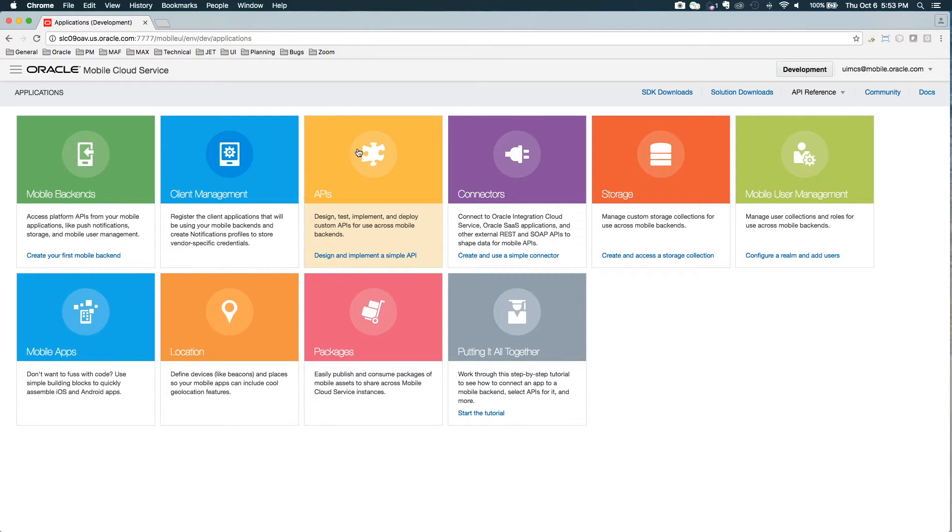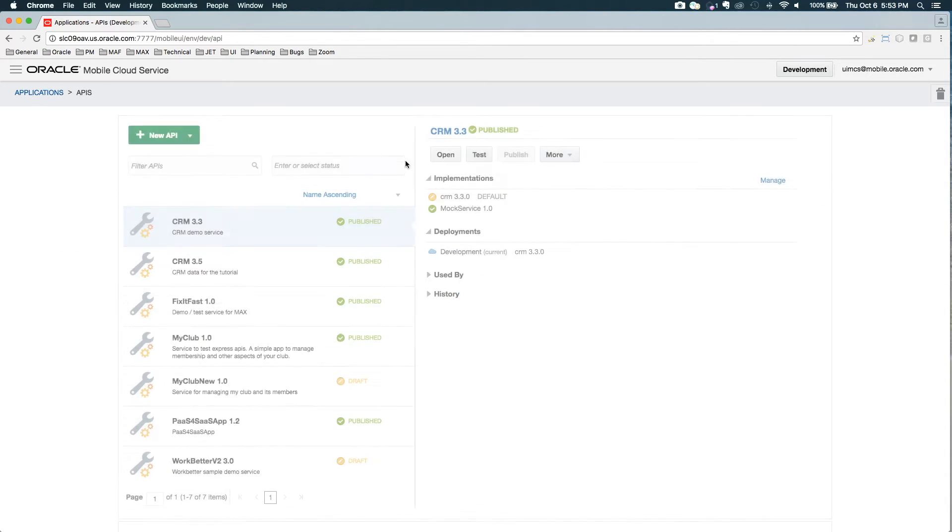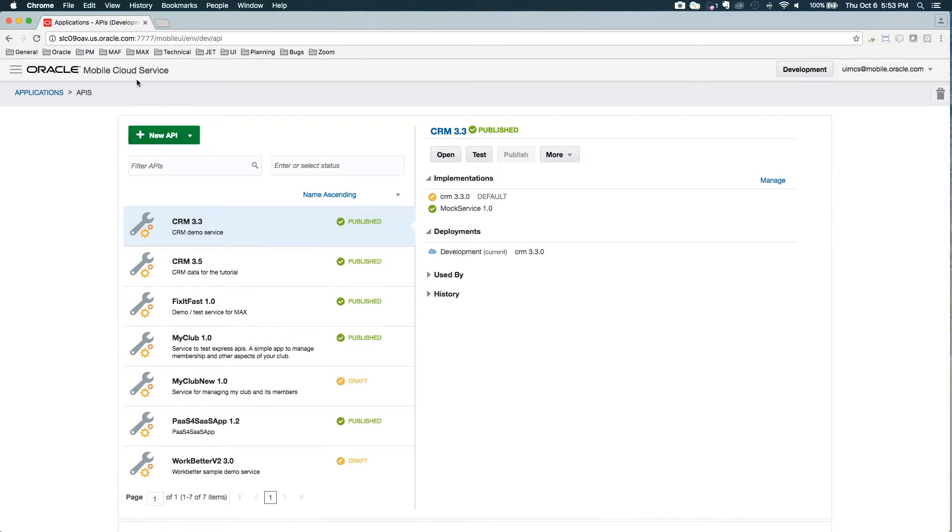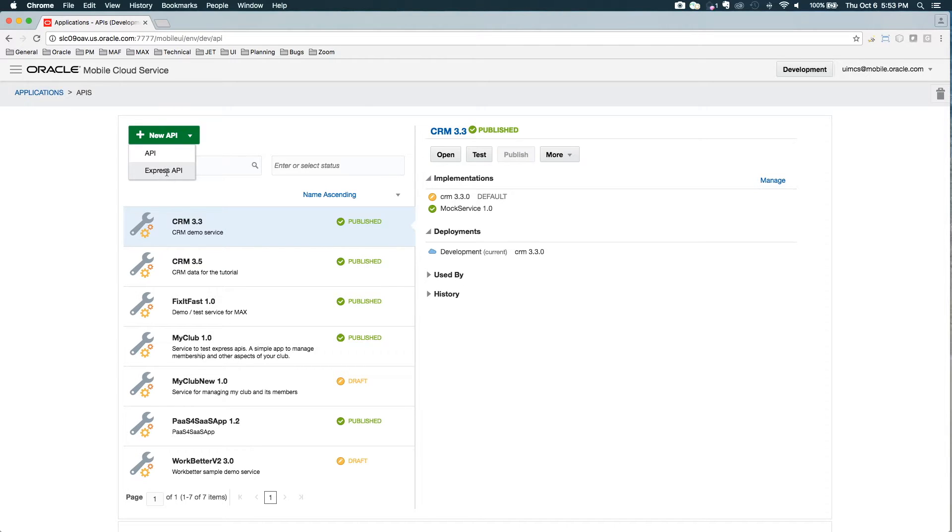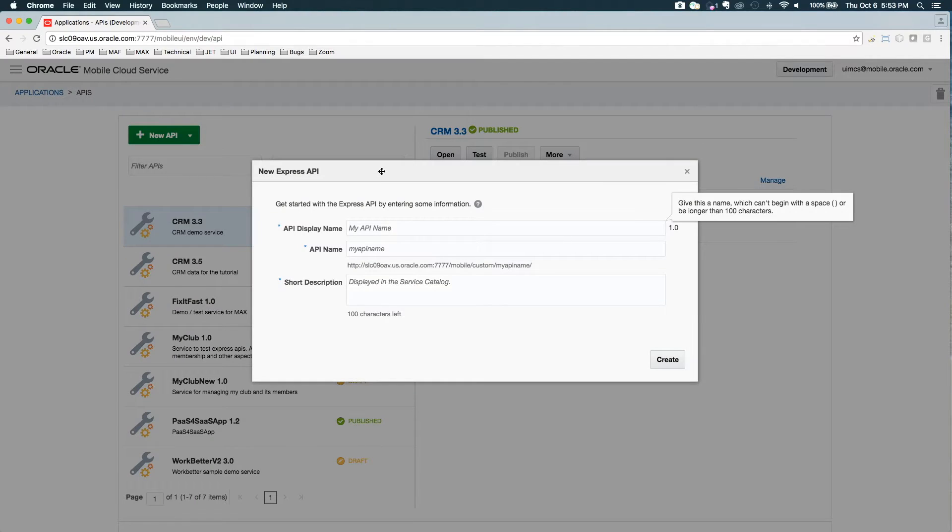I'm going to switch right over to MCS and start this out. I'm going to go to our API section. And now instead of just new API, I have an option. I can use the traditional API editor or now I have Express APIs. So I'm going to choose that.